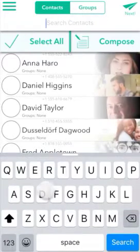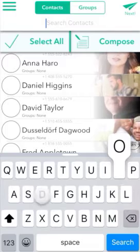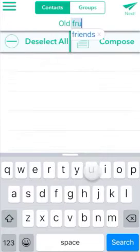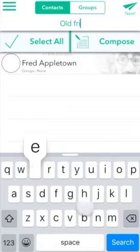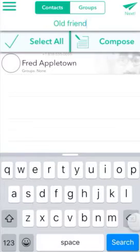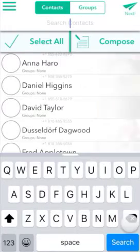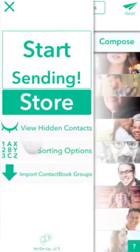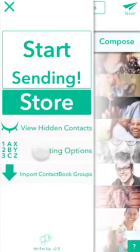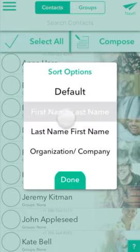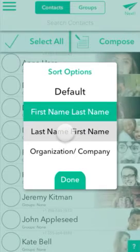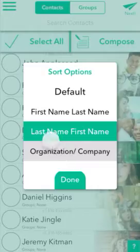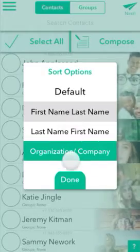Other cool features include a much better search function, which lets you search for your contacts on many criteria, including the notes on your contact. Also in version 2.5, we've added the ability to reorder and sort contacts based on your preferences for easier structuring, as you can see here. You can sort by first name, last name, first name, or by organization and company, if you so choose.